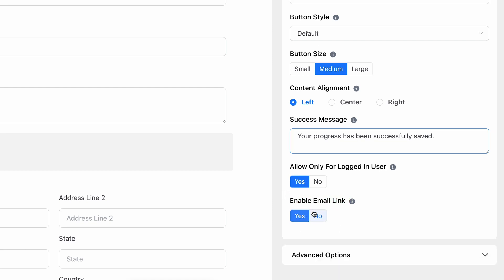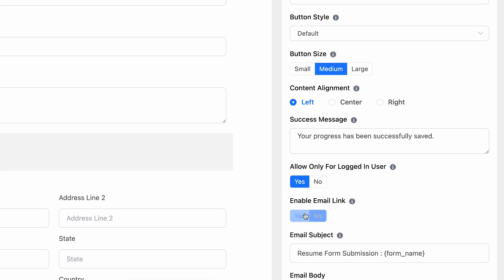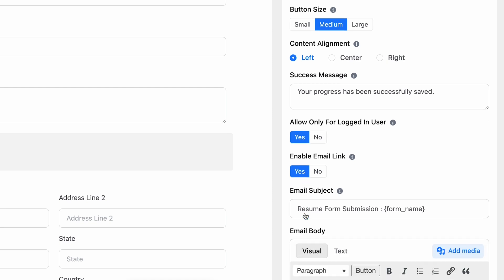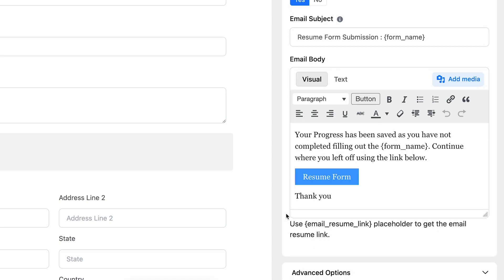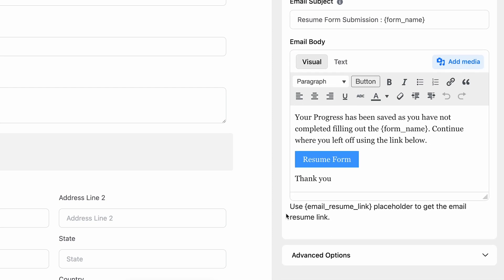By enabling this, you will be able to allow the users to send themselves the Email Resume link. Here, you also get the email subject and body to overhaul it. That's not all!